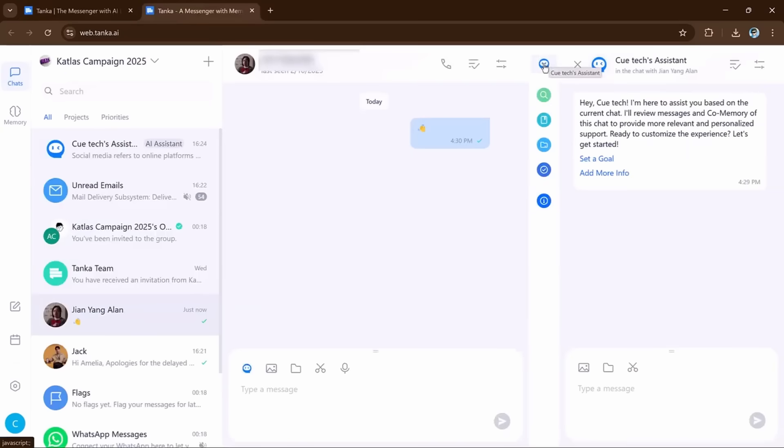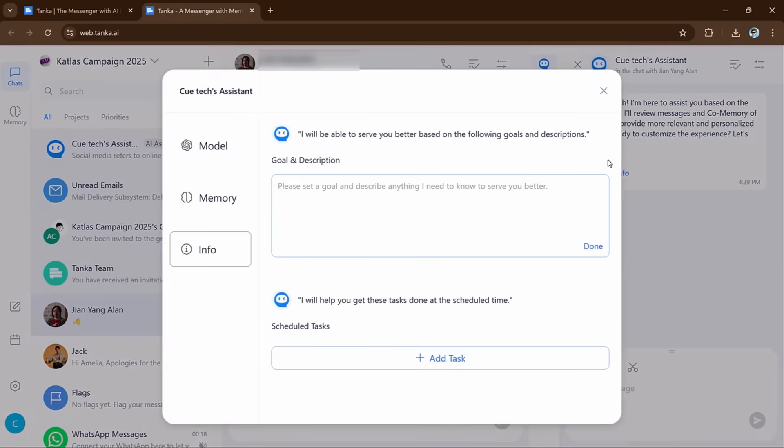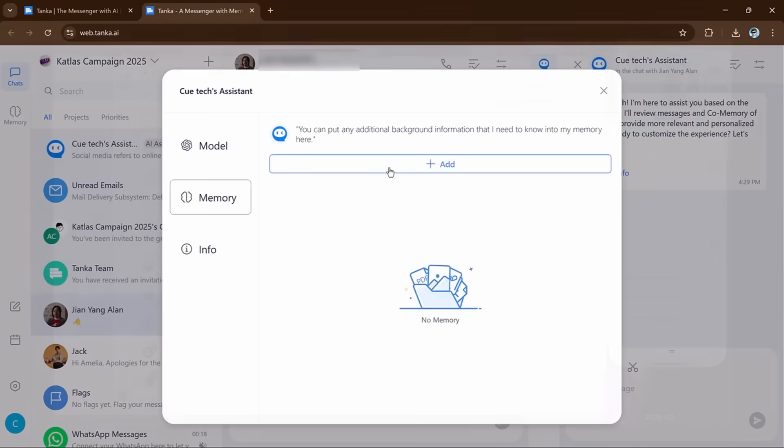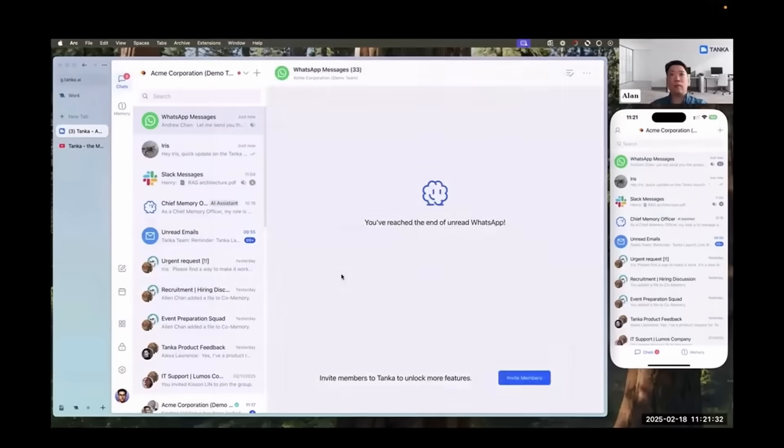Now let's talk about the setting button. You can set goals and tasks for your team directly in Tanka. The AI will help track and remind you of these tasks.